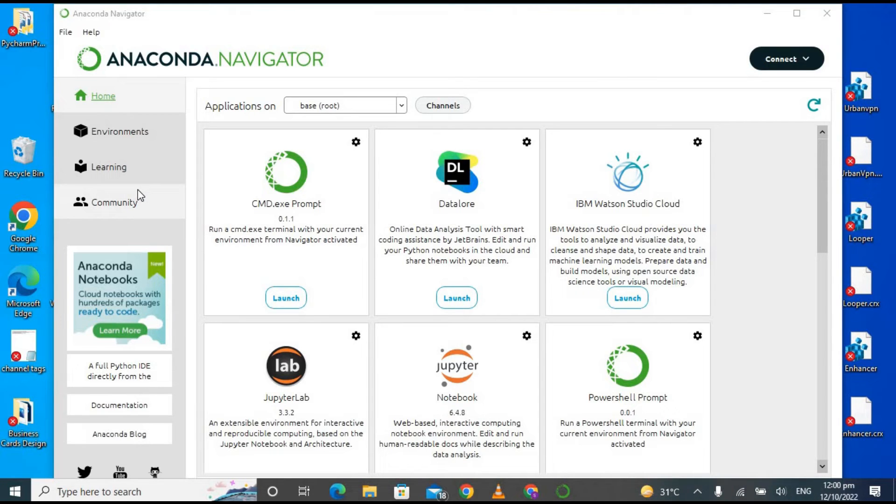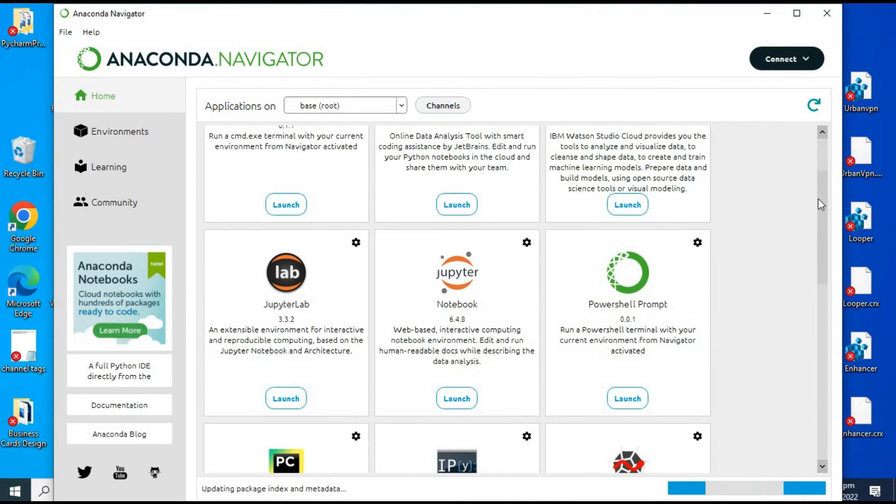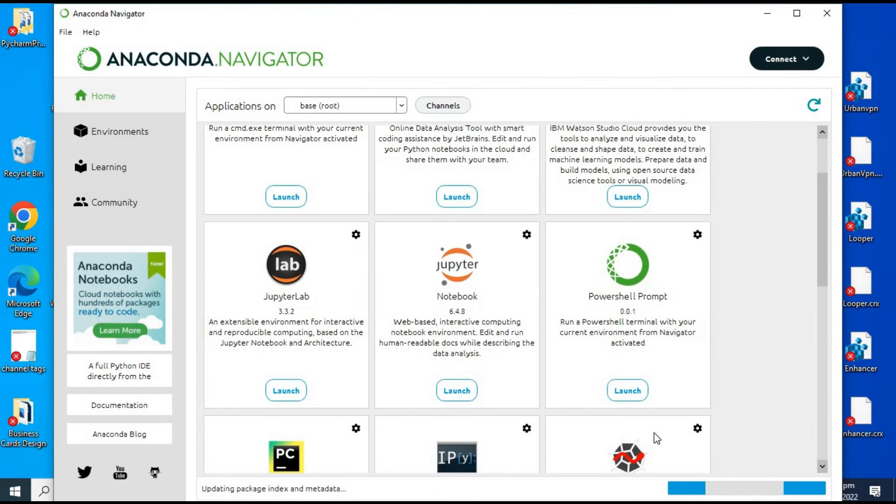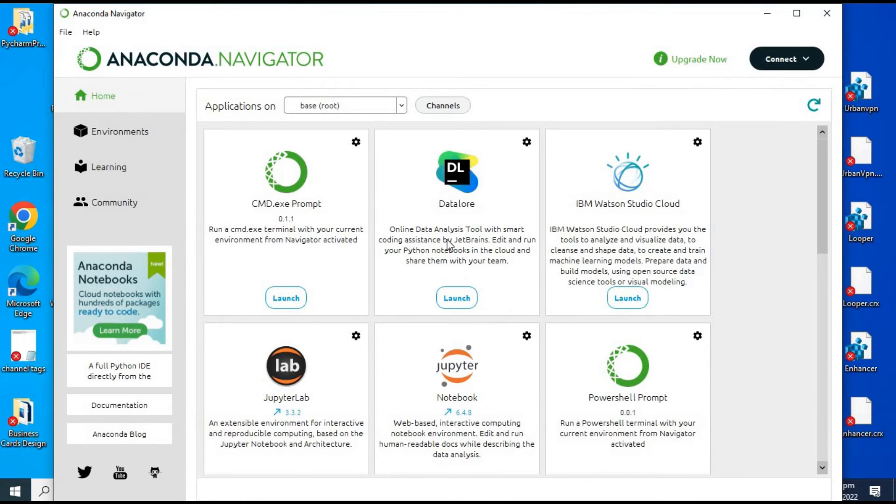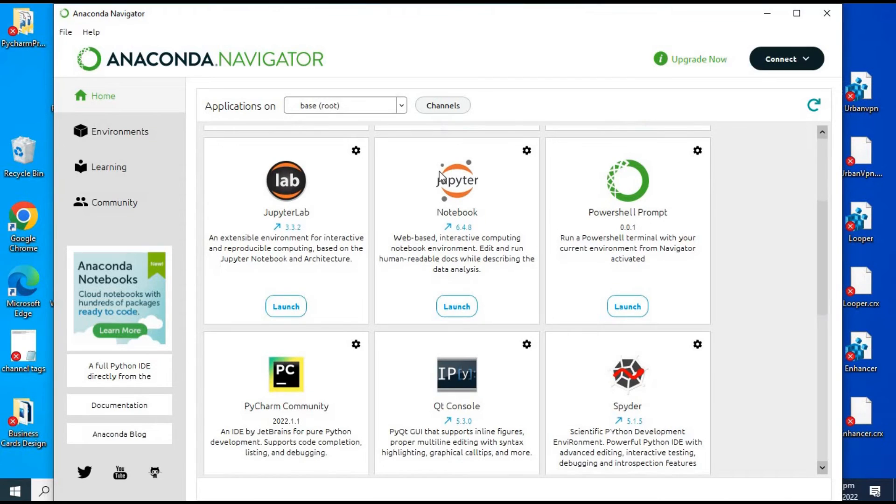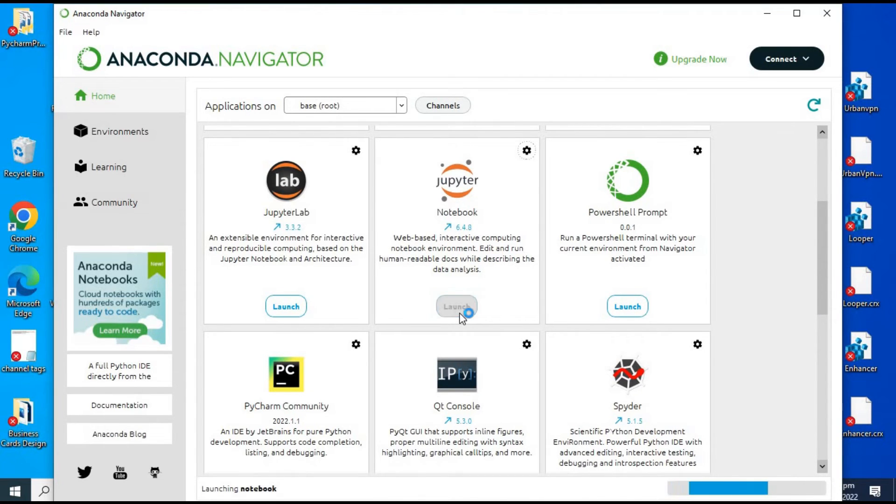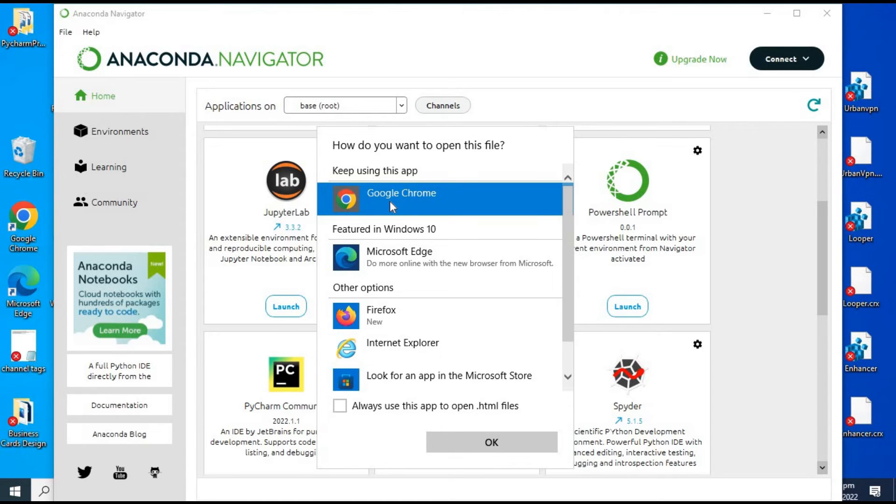This is the home page of Anaconda Navigator. You can see here the different options like Jupyter Lab, Jupyter Notebook, and PowerShell, etc. If we scroll down, we have other options as well like Spyder. Now we are going to launch the Jupyter Notebook, so click on launch. You have to choose any browser, so for right now I'm choosing the Google Chrome because it is an online software.